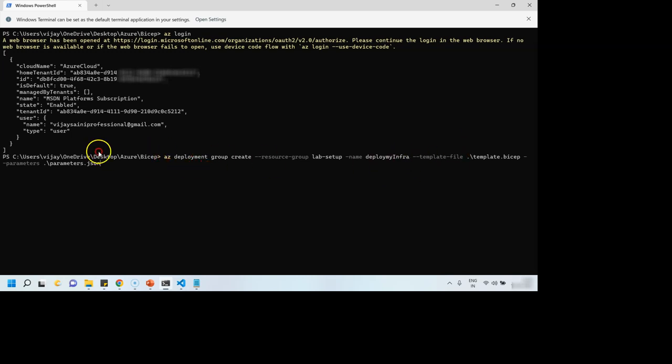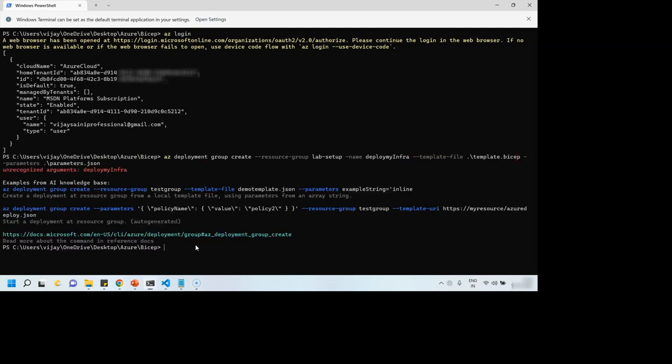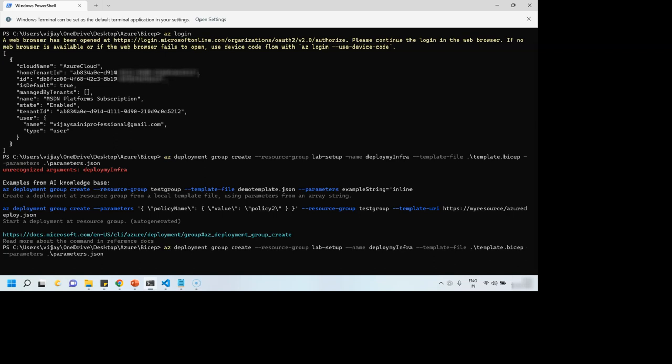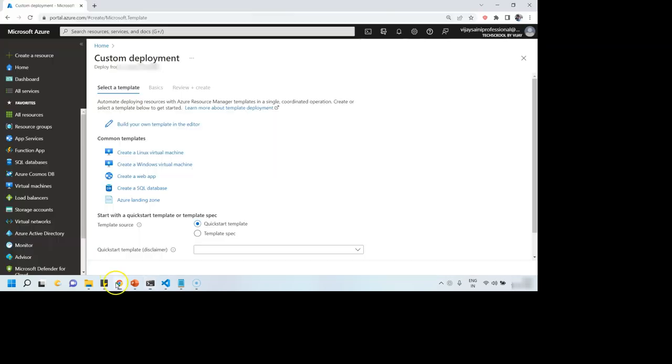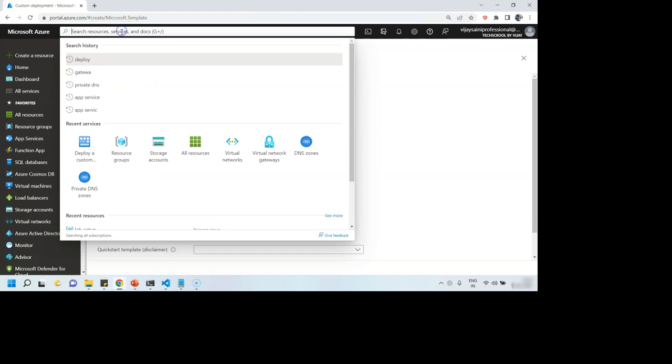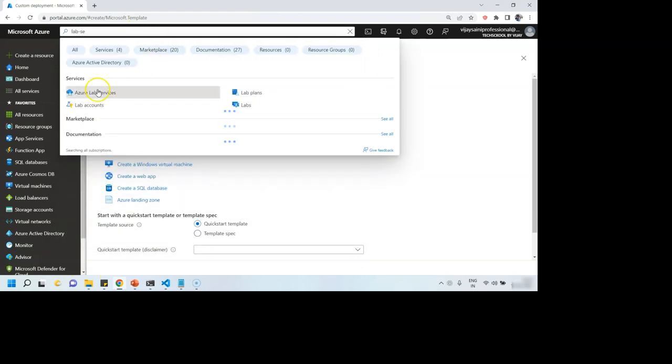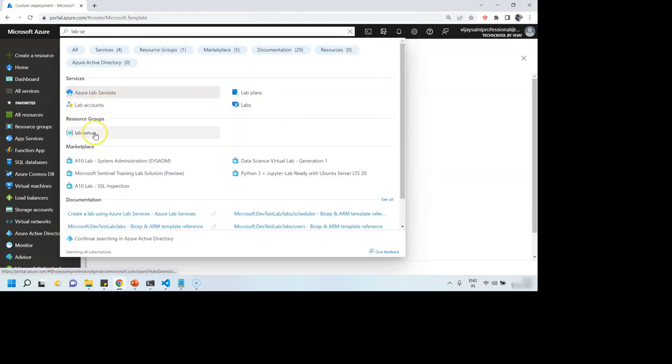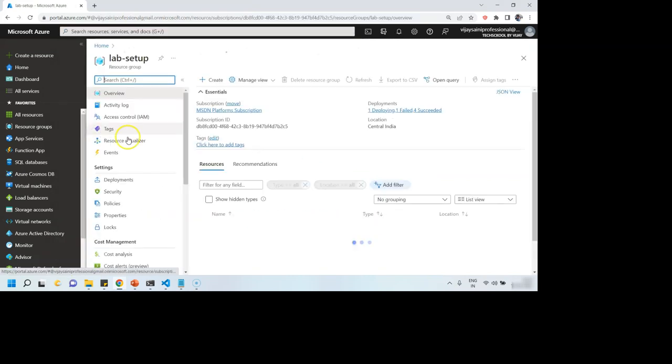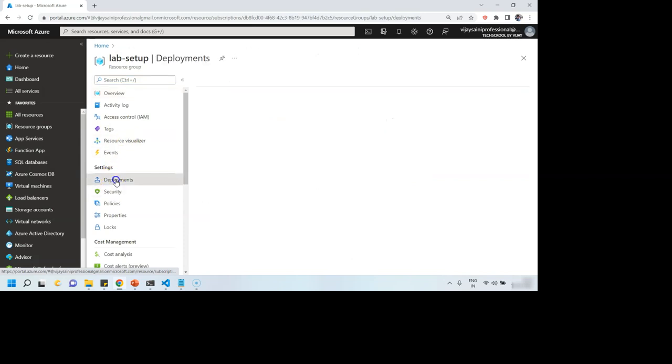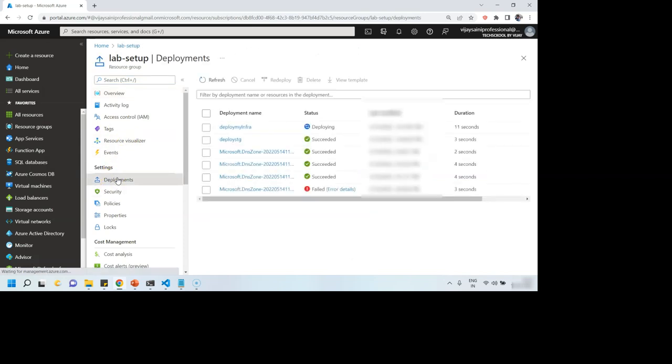Oops, looks like I made a mistake here. So not single, but we have to specify double hyphen. And then our deployment seems to be going on. Yeah, it's running. And if we want to go to our lab setup resource group, we can very well monitor this deployment from here.